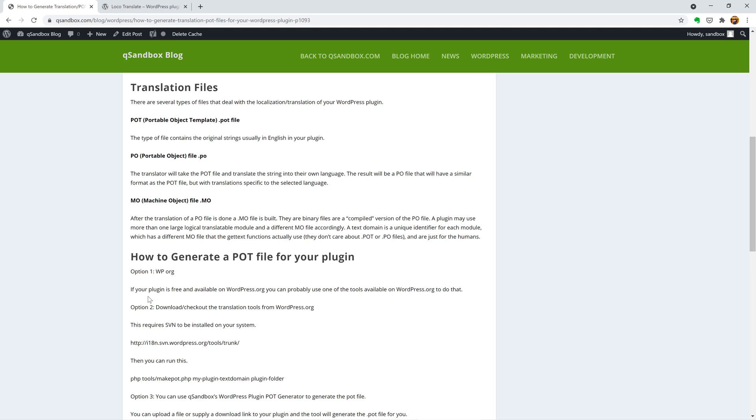So you have several options. If your plugin is free and available on WordPress.org, you probably could use the translation over there, the web-based translation, or actually invite your users to suggest translations.